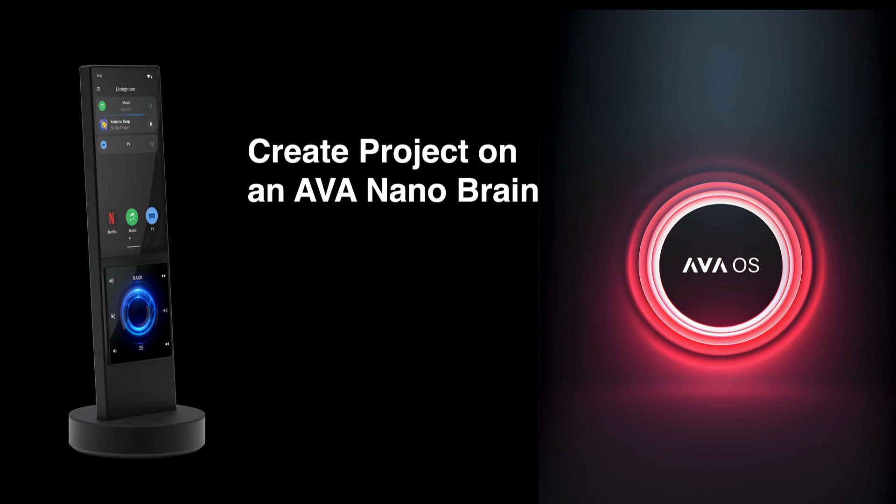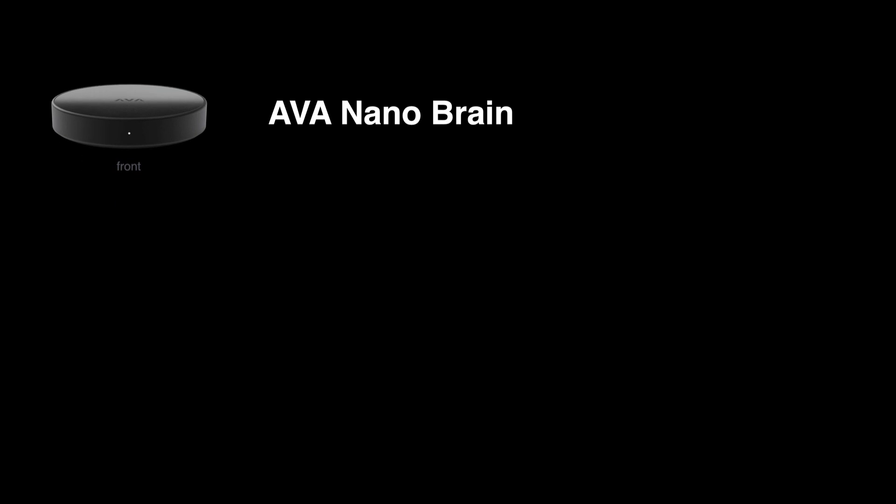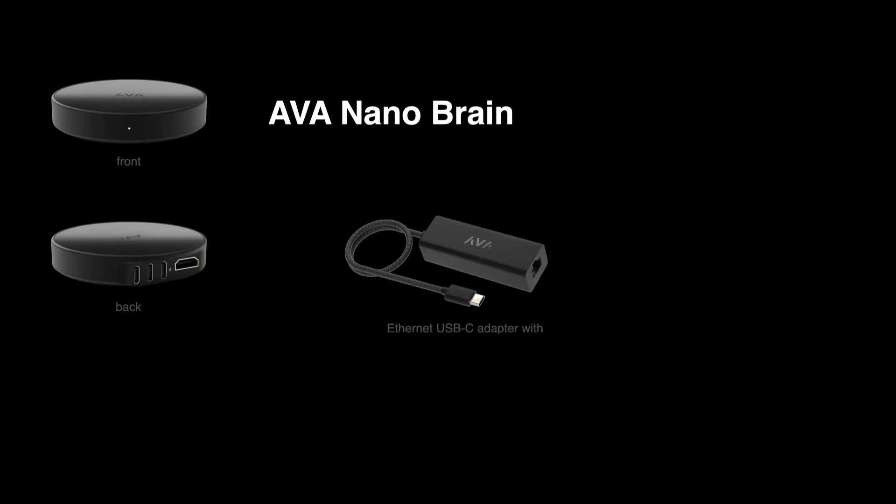Here is how to create a project on an Ava NanoBrain. The NanoBrain for this video is connected to Ethernet, which is always the best way to connect a NanoBrain to the network.